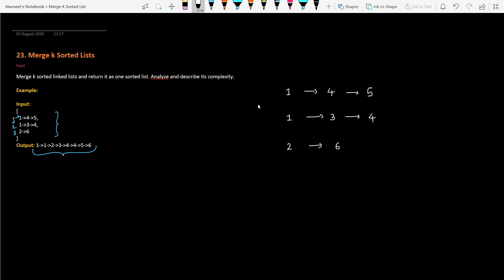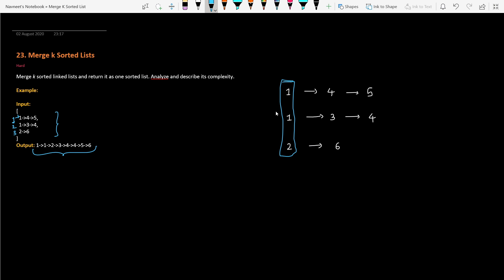Now let's understand the different solution approaches. I have listed down the three lists given as input. The first or brute force approach is: we want our output in sorted order, and our input lists are also in sorted order. We run one loop which checks across all K lists which one has the smallest element. We pick the minimum out of all and add it into the result list.